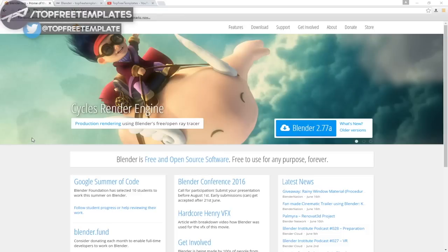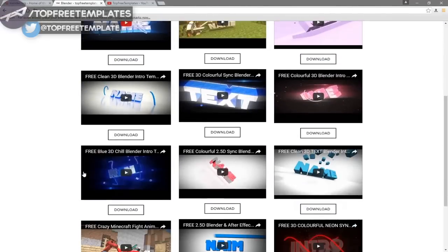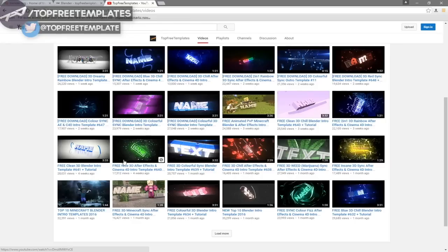Before I begin this tutorial, I just want to say that this tutorial works with all Blender templates, so you don't have to worry about it not working. The first thing you need to do is download a free program called Blender — there are no viruses, so don't worry about that. Next, find an intro template you want to edit. You can find a lot of templates on the Top Free Templates website as well as the Top Free Templates YouTube channel — all the intros are free to download.